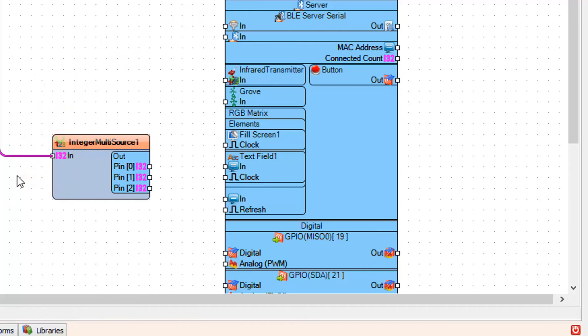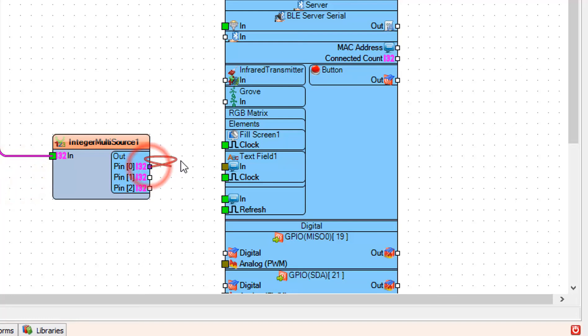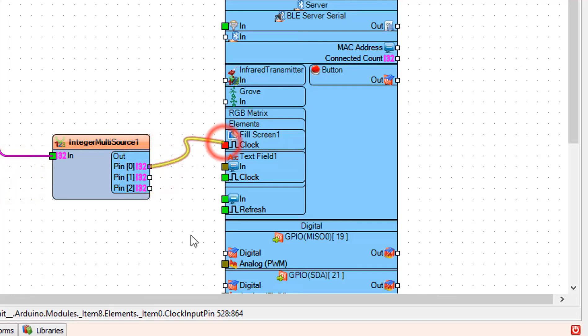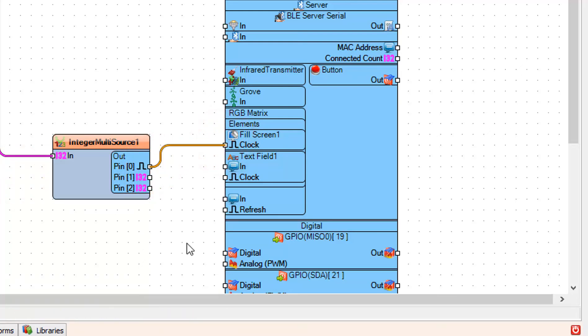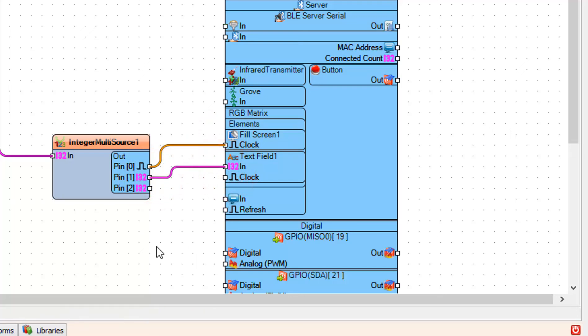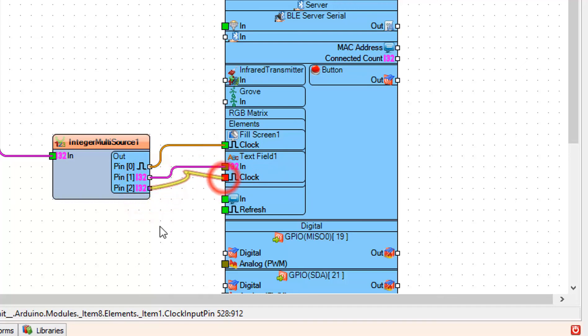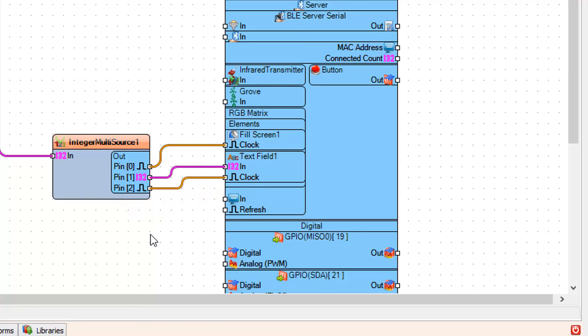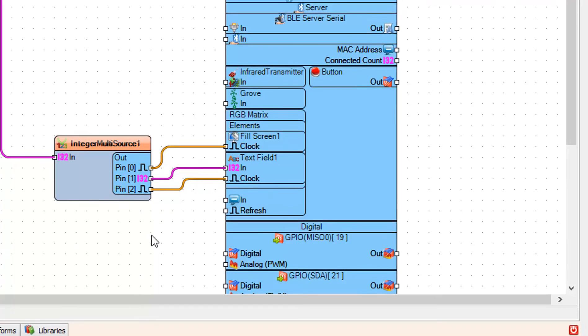Now connect integer multi-source 1 pin 0 to fill screen 1 pin clock, integer multi-source 1 pin 1 to text field 1 pin in, and integer multi-source 1 pin 2 to text field 1 pin clock.